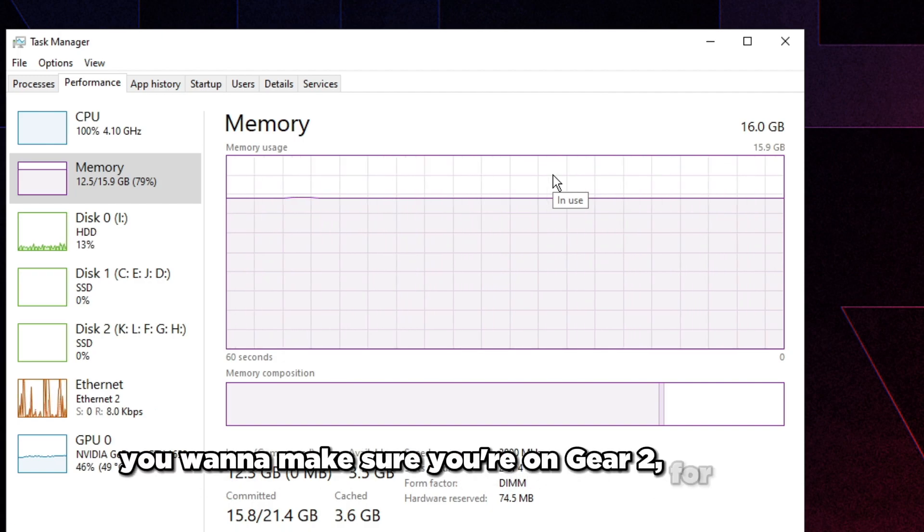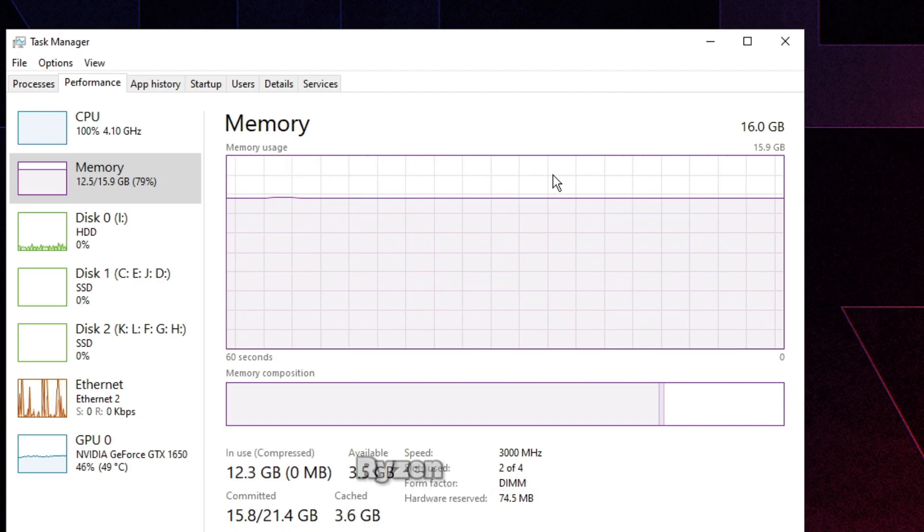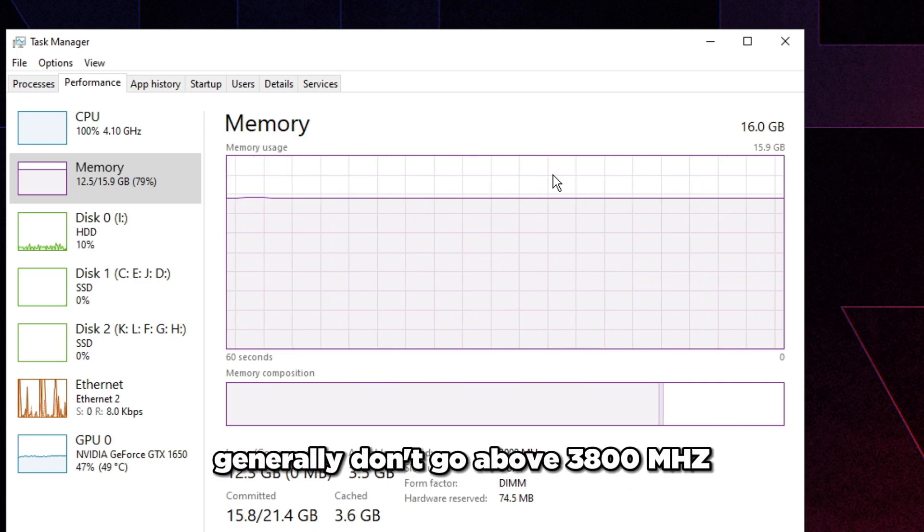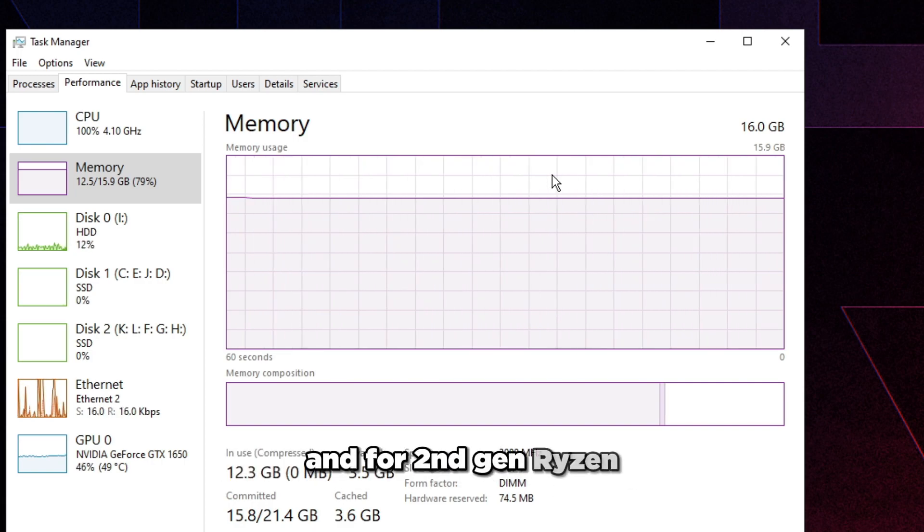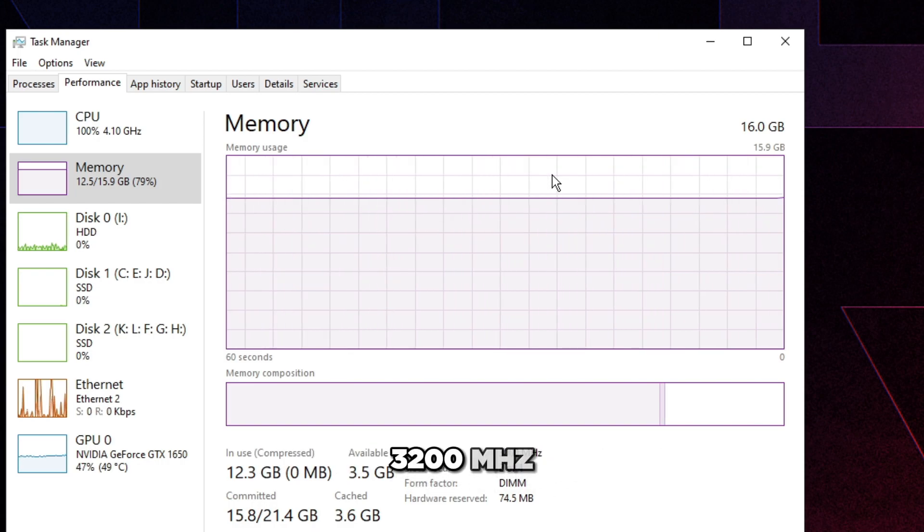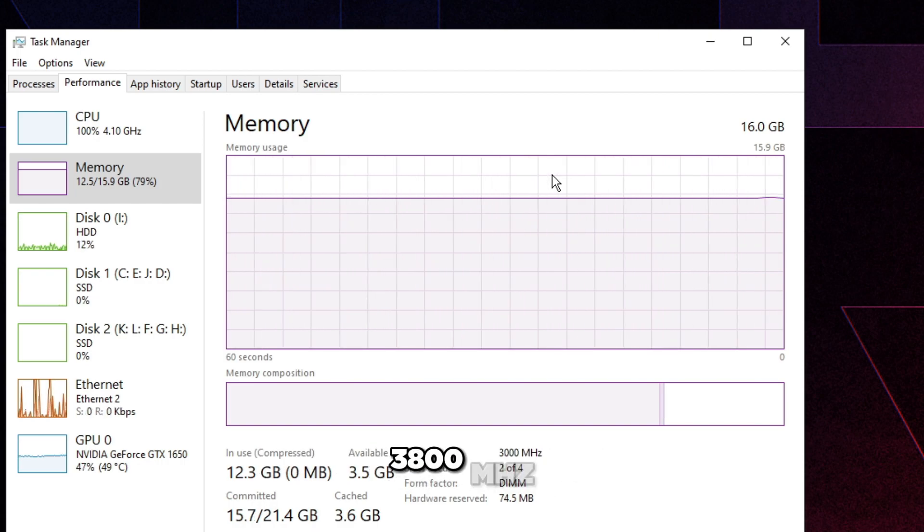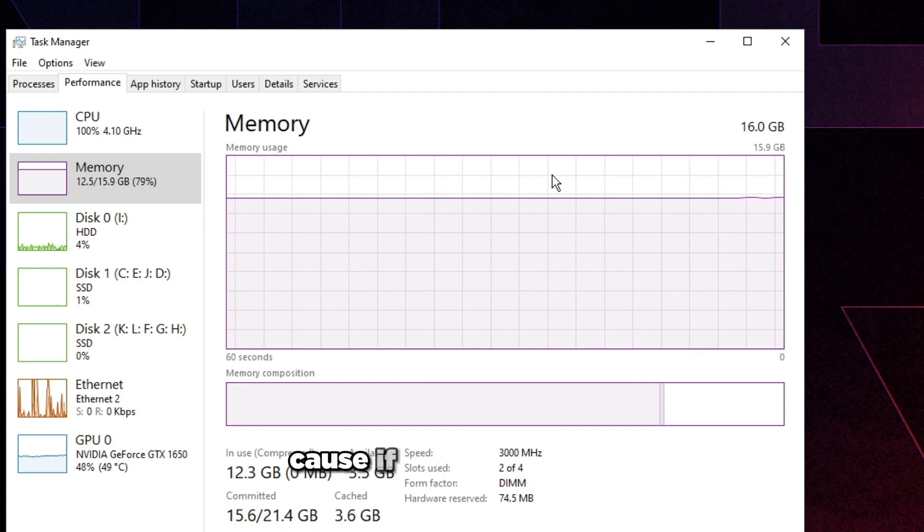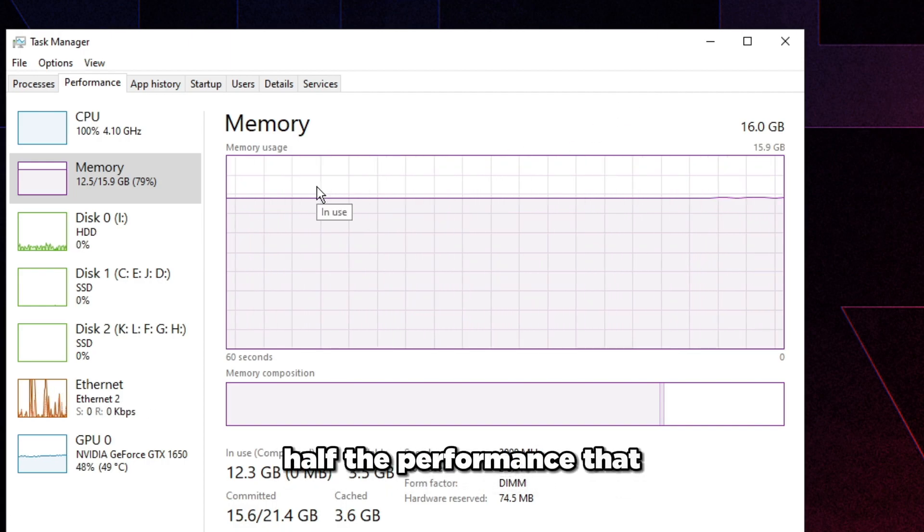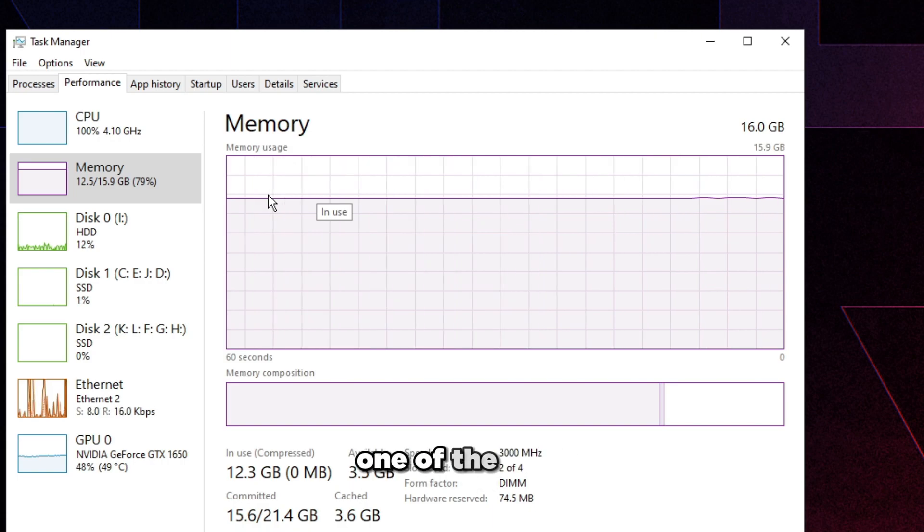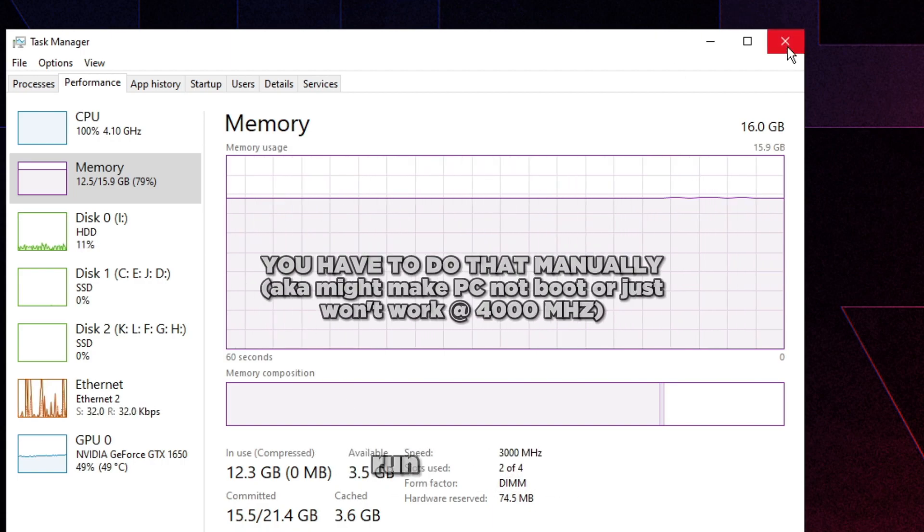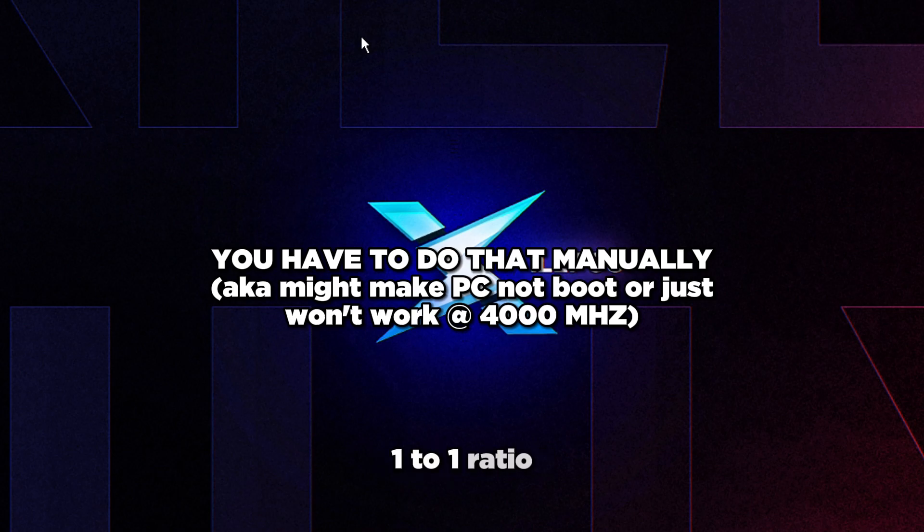For Ryzen, if you're on fifth gen Ryzen or under, generally don't go above 3800 megahertz. For second gen Ryzen, you really can't go above like 3200 megahertz. Make sure you're under 3800 megahertz or at there, because if you go on 4000, you're going to have basically half the performance that you should be getting.